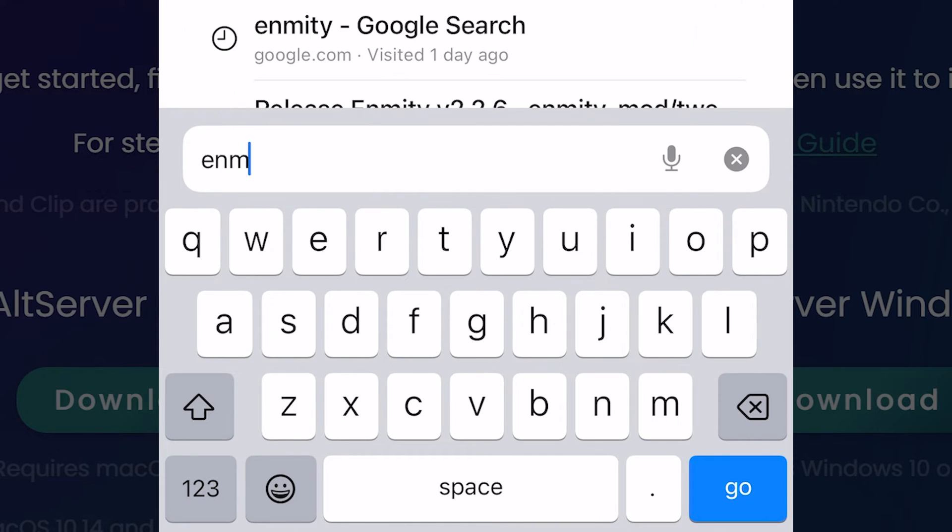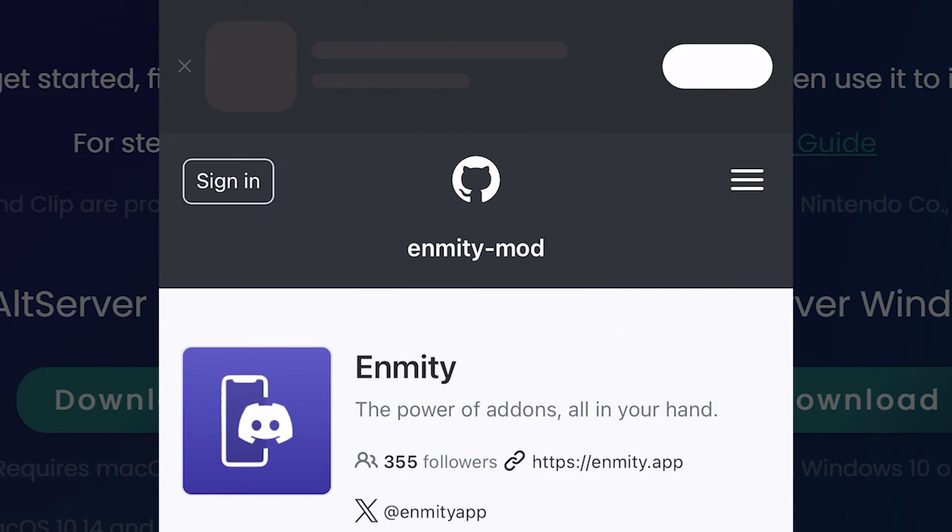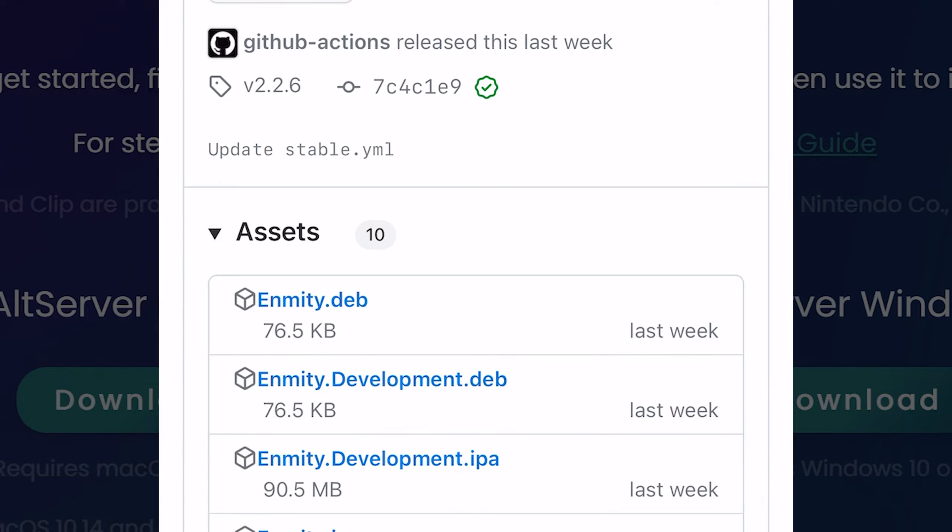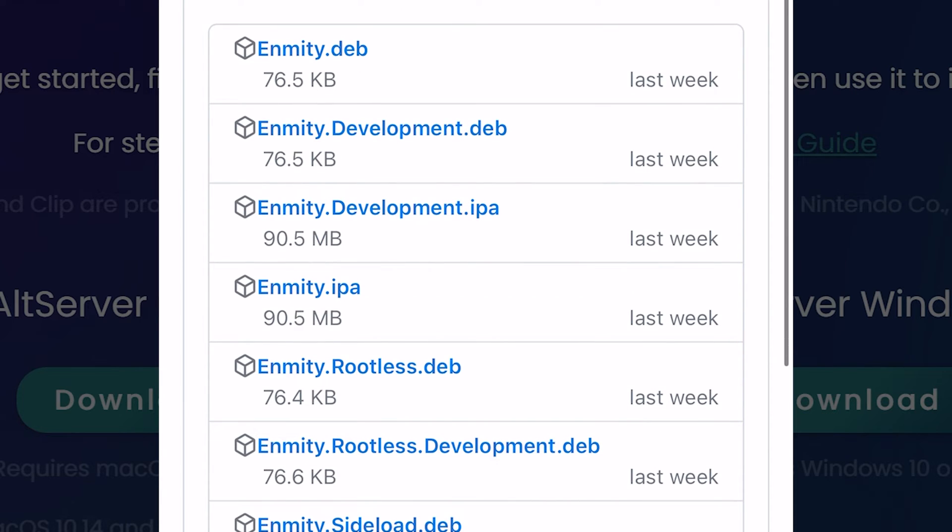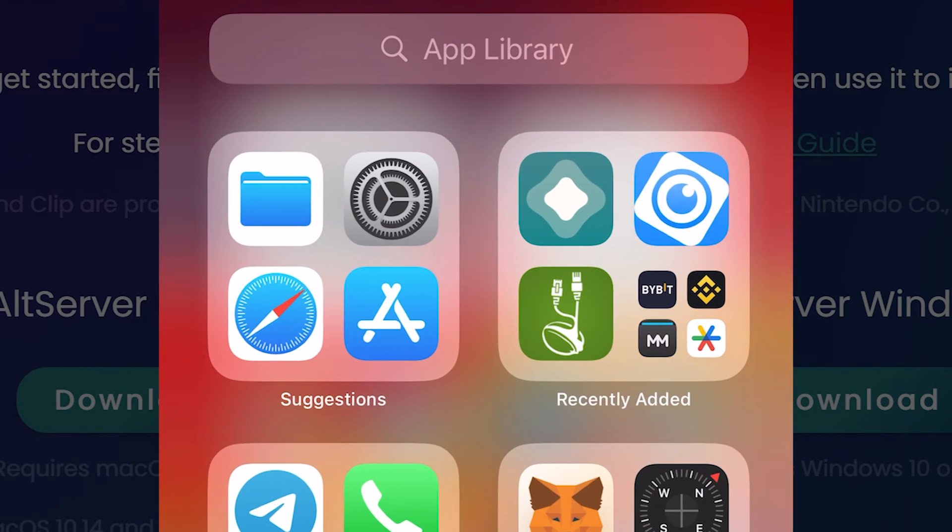Keep your iPhone connected to the PC. Open any browser you want. Go to GitHub page of Enmity. You can just Google Enmity Discord and go to the first link. Go to download and you have to download Enmity.ipa file.